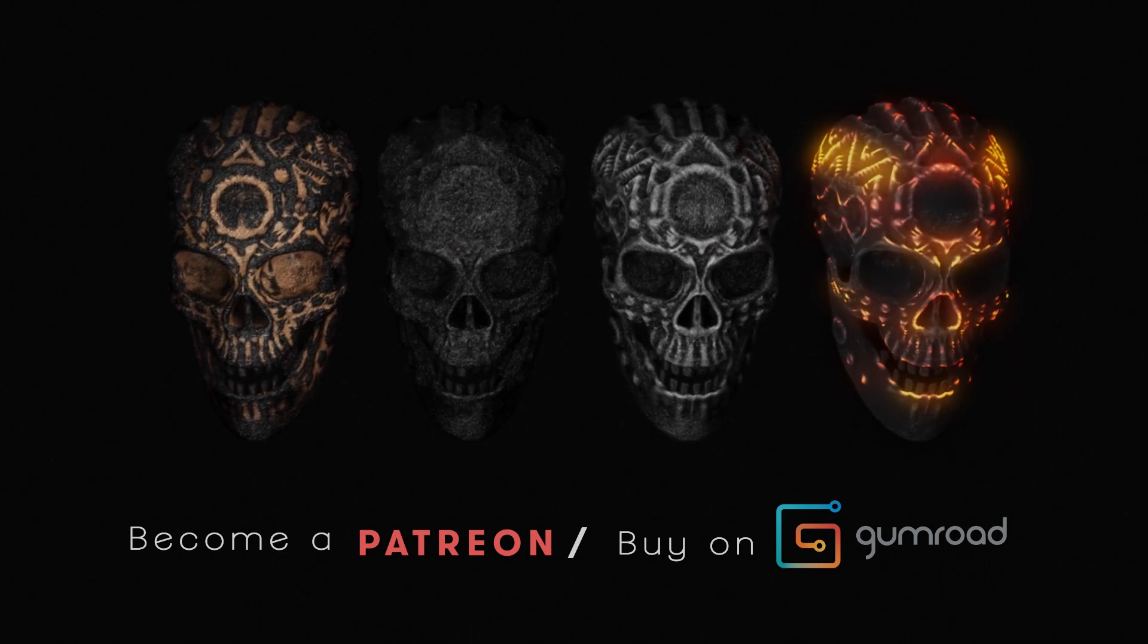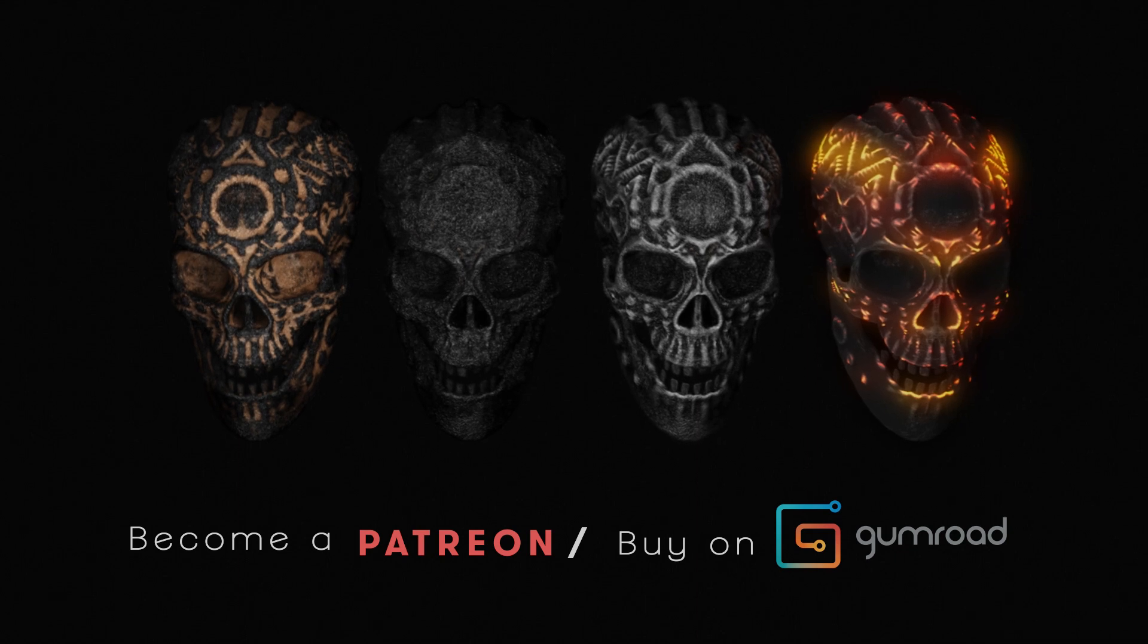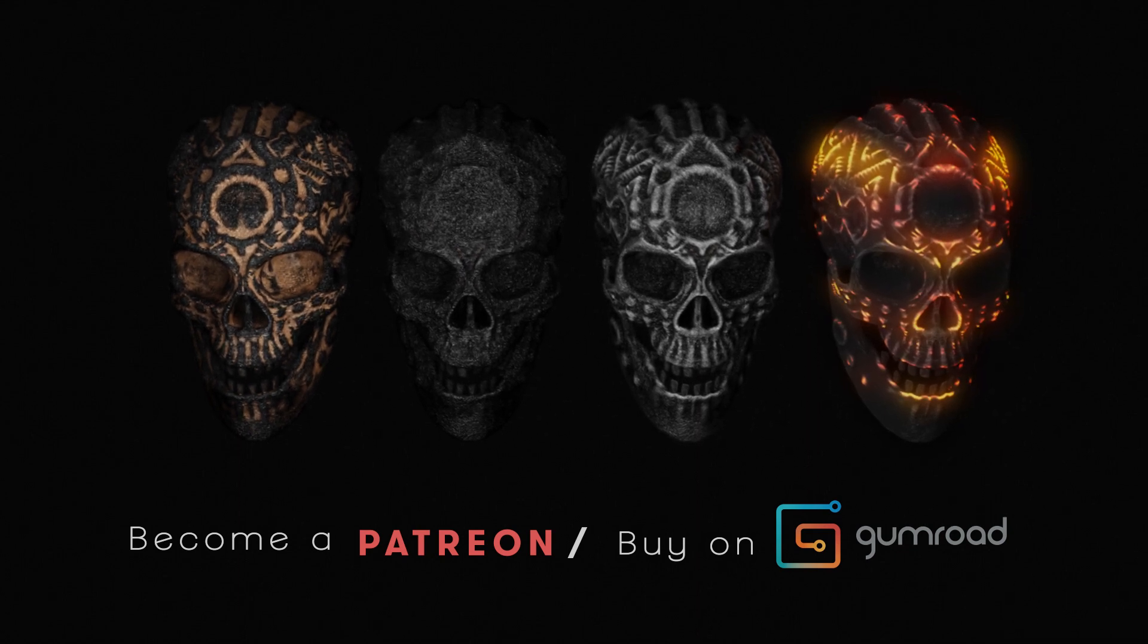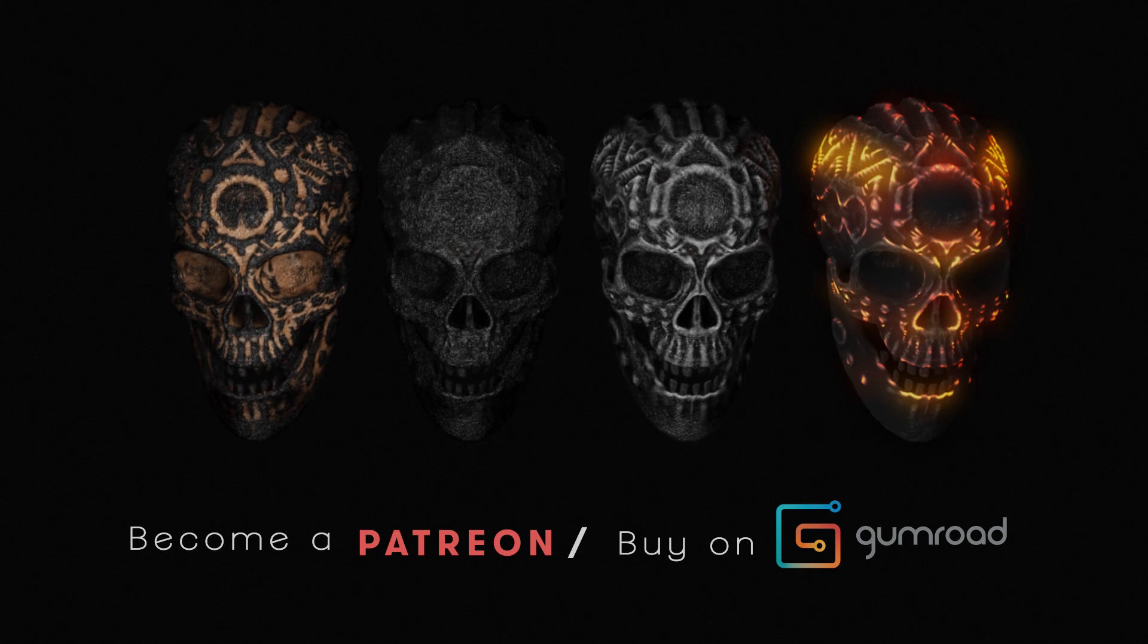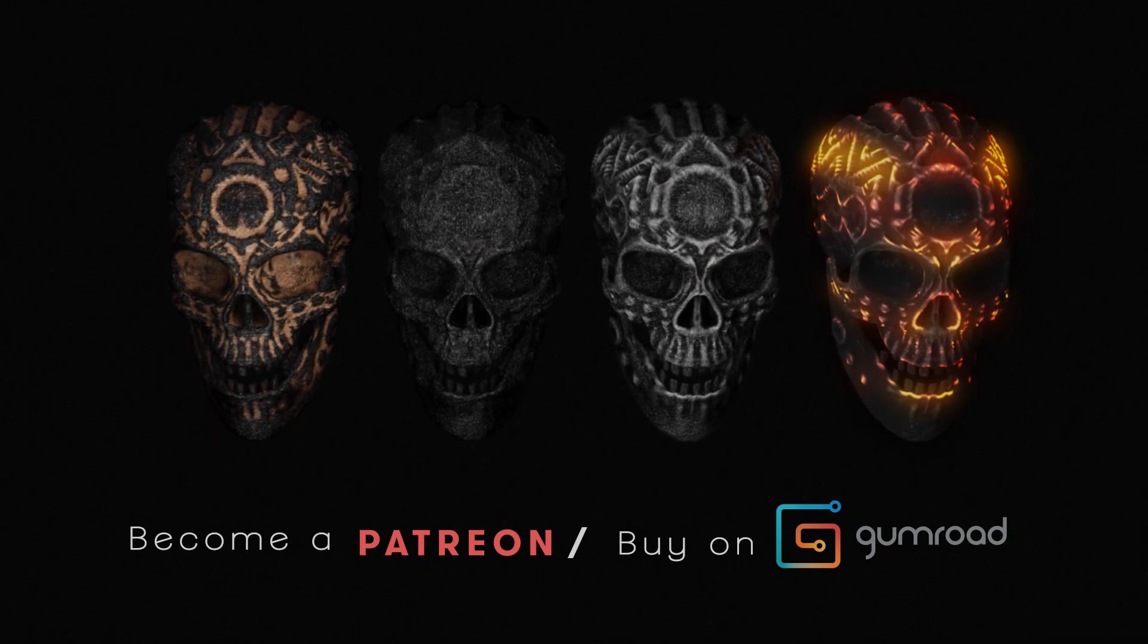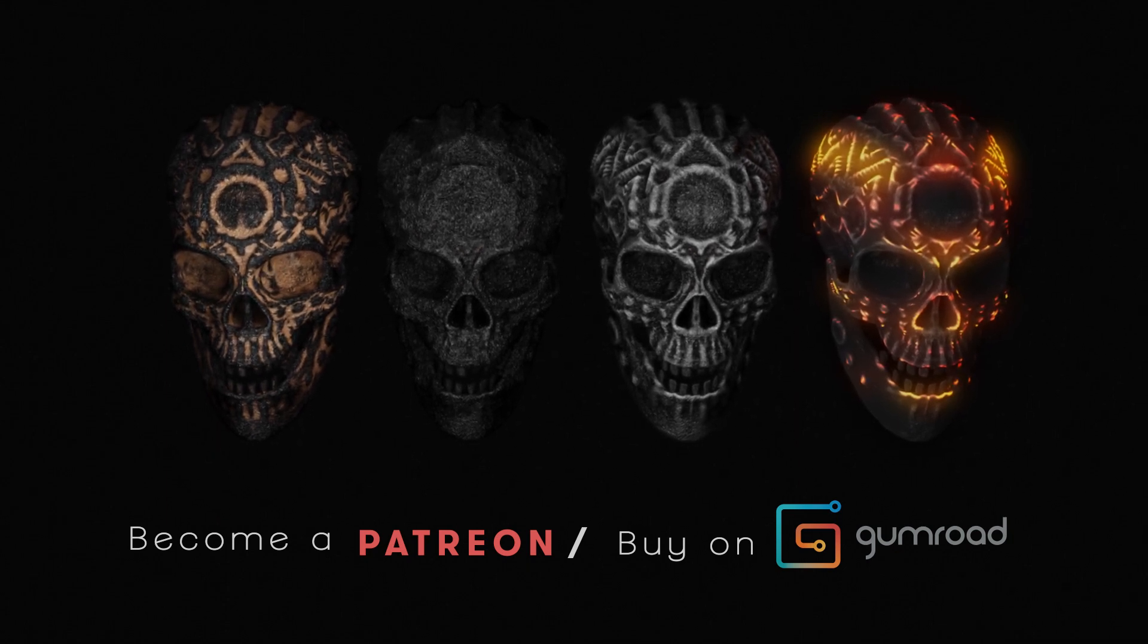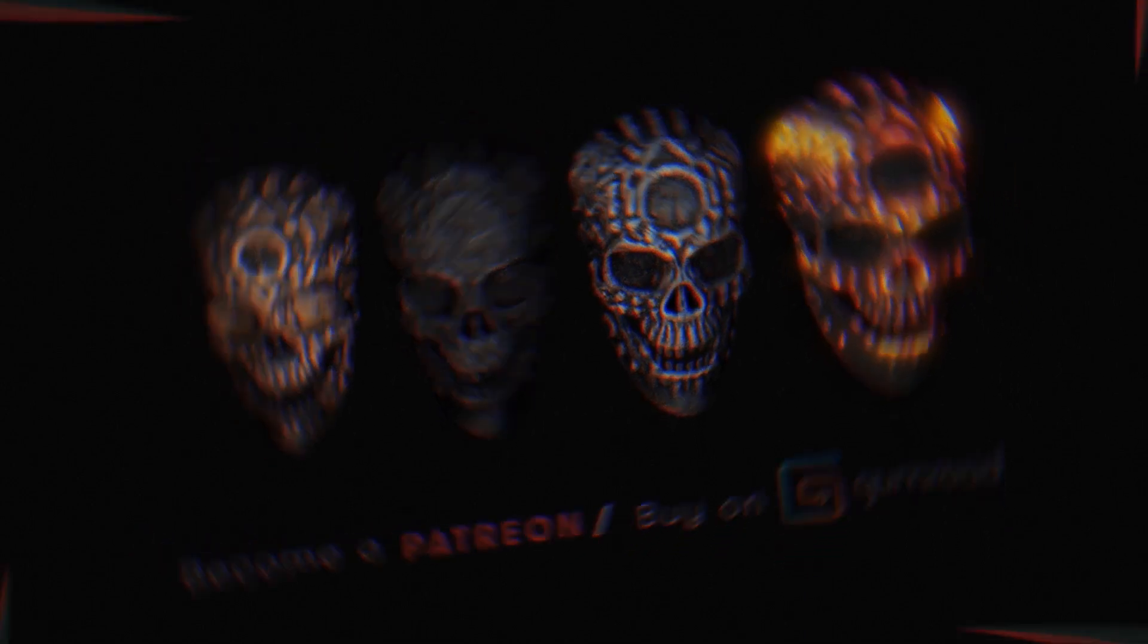Or you can get them if you decide to become a patron. You can also get those on Patreon. And some other cool stuff like the project files for the intro for this video. So back to the tutorial.